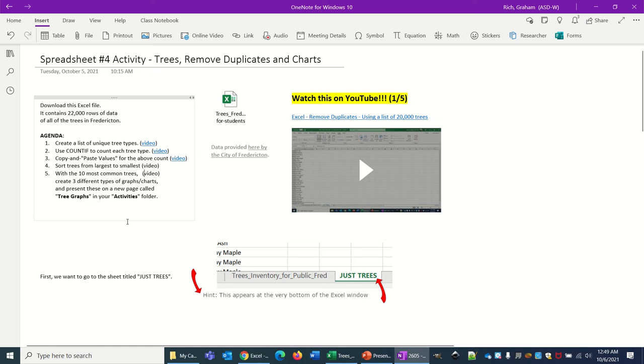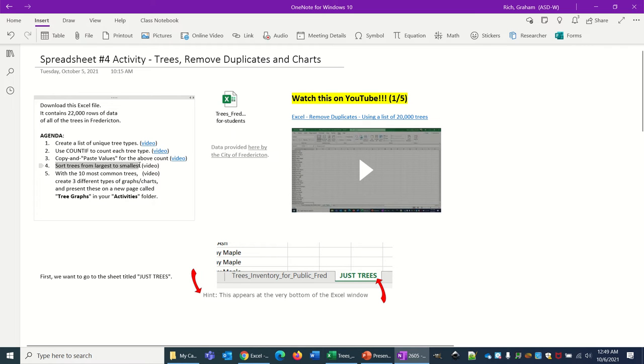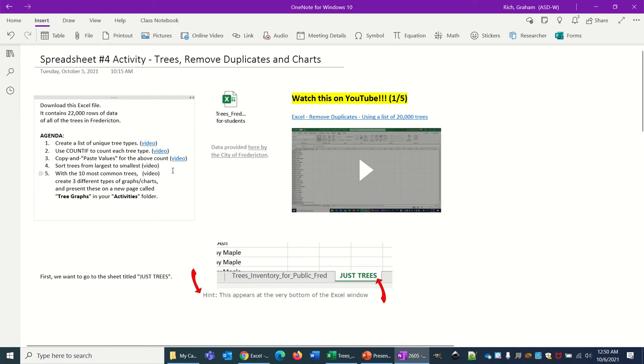Hello students! In this video we're going to sort our trees from largest to smallest.